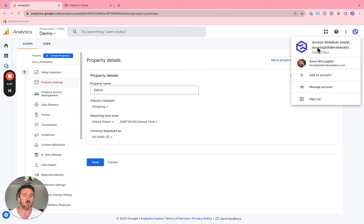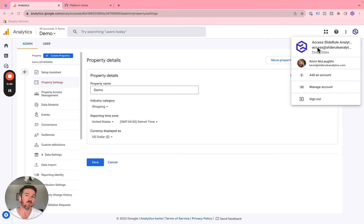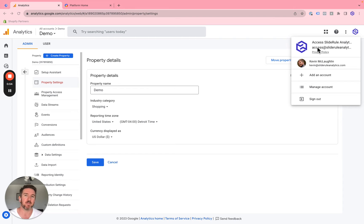If you're an agency, you want to make sure that you have a company-wide email address that everybody who needs to at your company can get access to your clients' Google Analytics 4 accounts. That is a super common pattern, but there's often a problem.